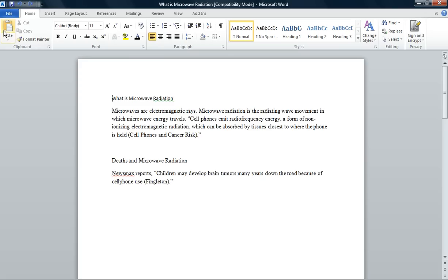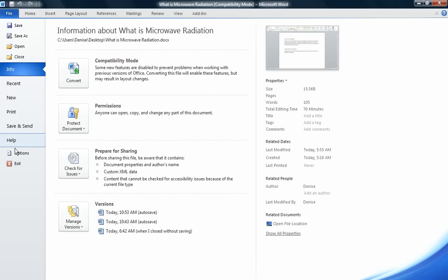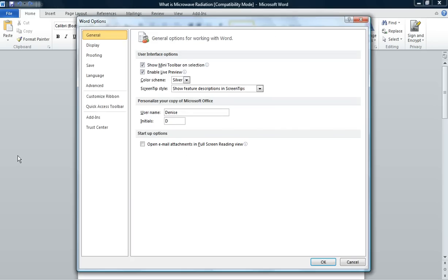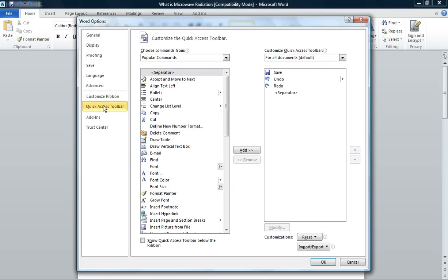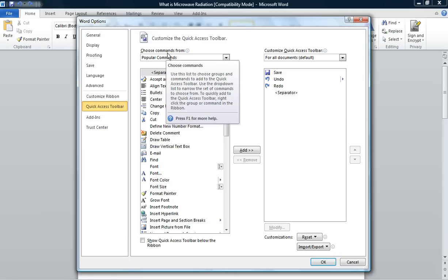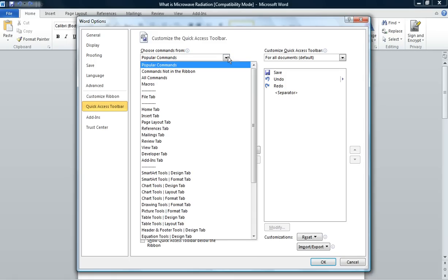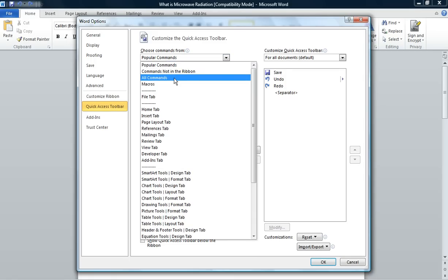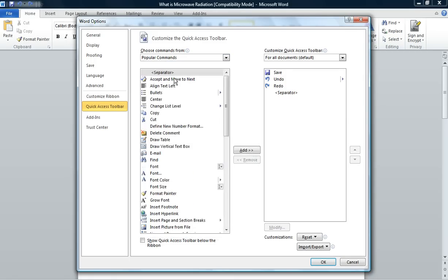Once you have done that, click on File, click on Options, click on Quick Access Toolbar, then choose Commands from the field. You want to click on the drop-down arrow and click on All Commands.